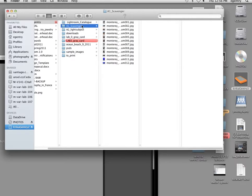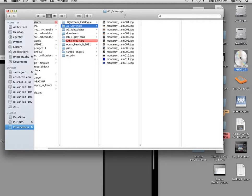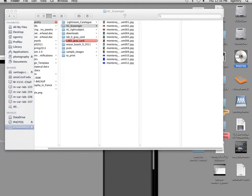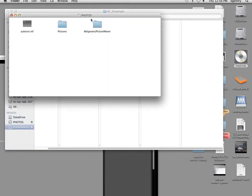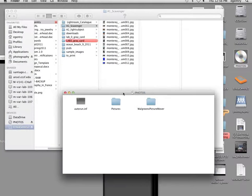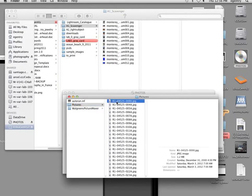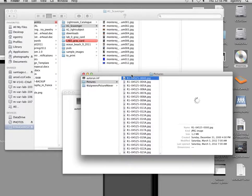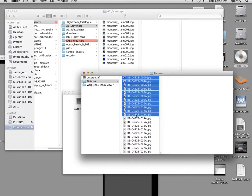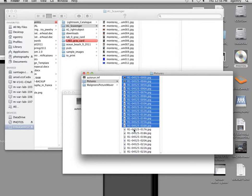So I'm going to choose the Scavenger Hunt folder, Assignment 1, in my file structure. I've inserted my CD-ROM here. I'm going to go ahead and double click on it. And I'm going to take all of my photographs. You can shift click on them.